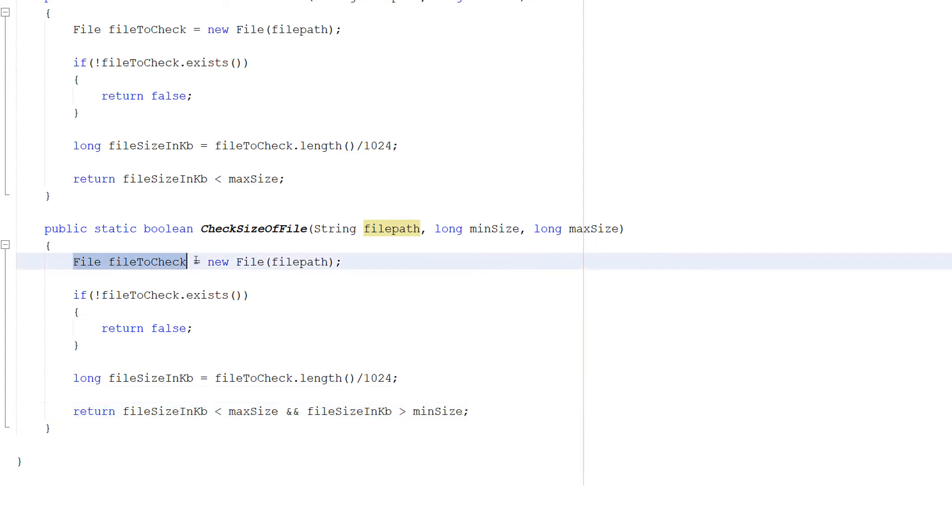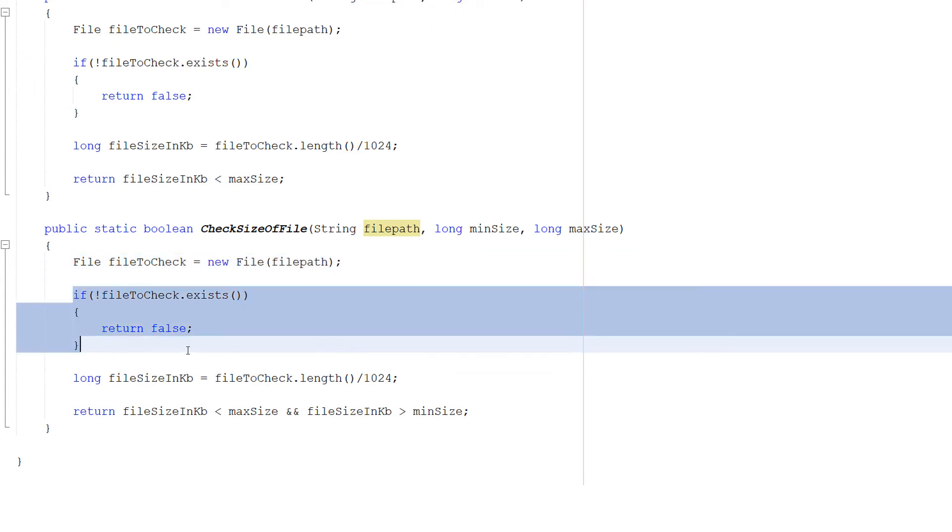So we do File fileToCheck equals new File(filePath). Create a file object so we can do stuff with the file. Then we check if it doesn't exist. If it doesn't exist, return false. Otherwise we carry on.